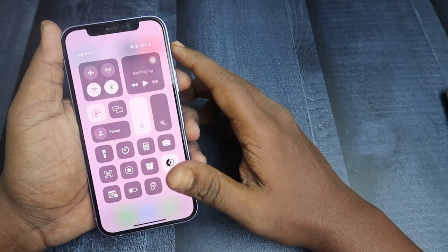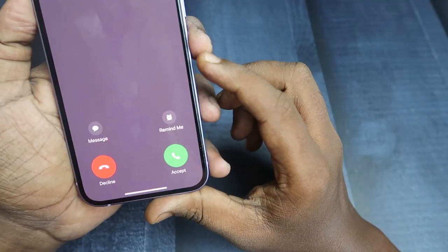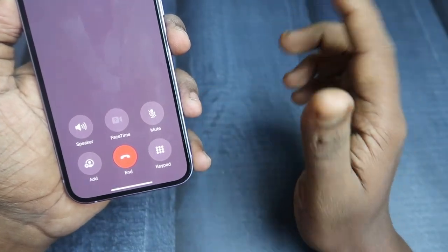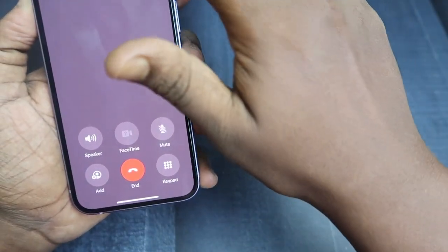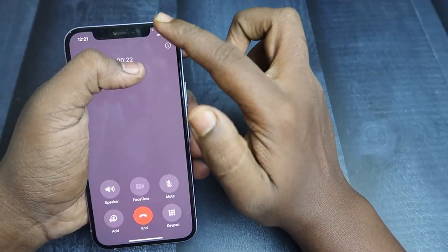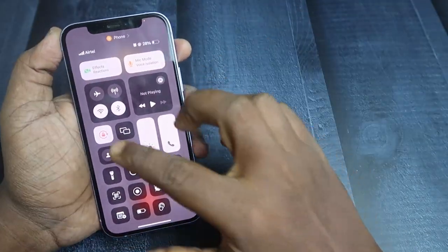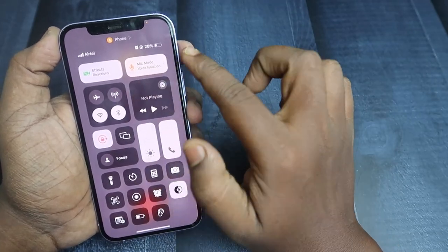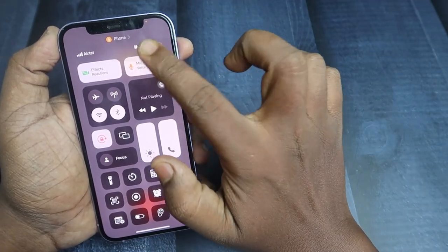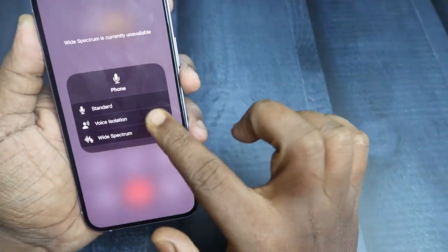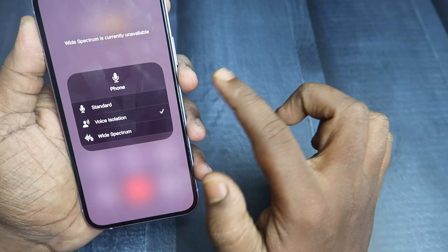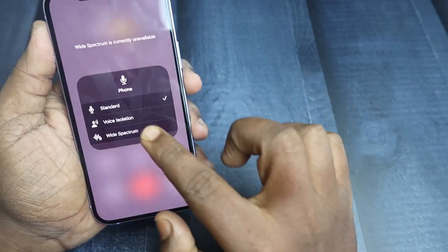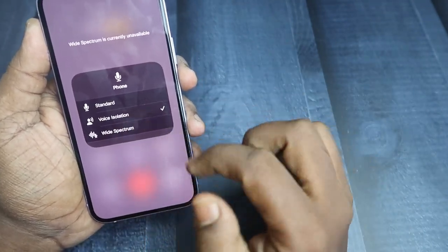To turn on voice isolation during a call, just answer it, and after it's attended, swipe down from the top right corner to get the control settings. Here you'll find the mic mode — just click on it. The option for voice isolation appears; by default, it's set to standard.